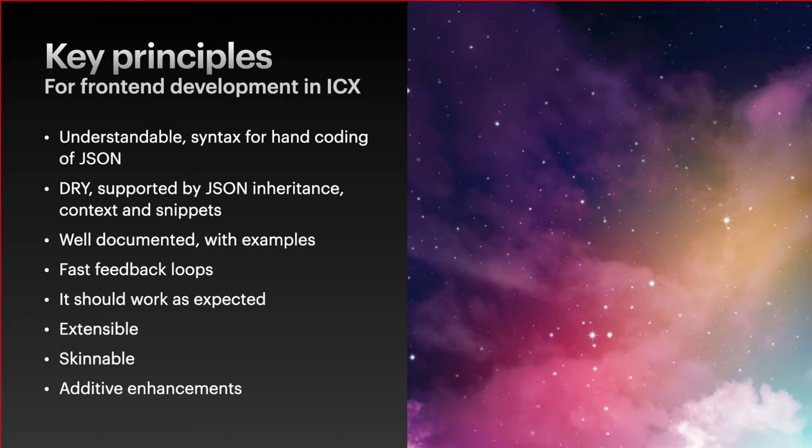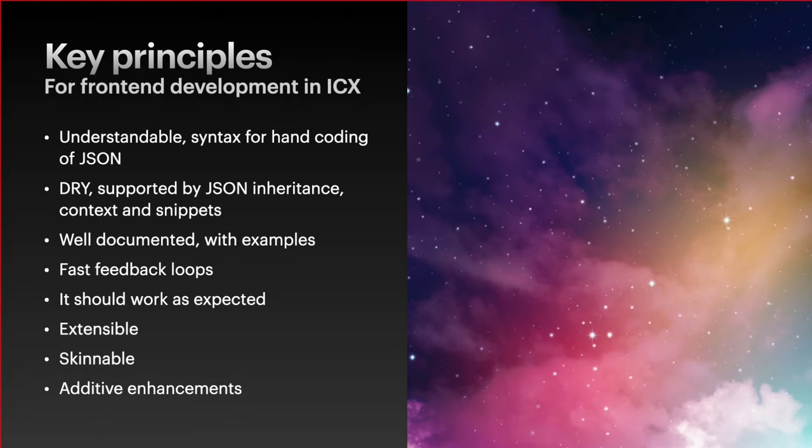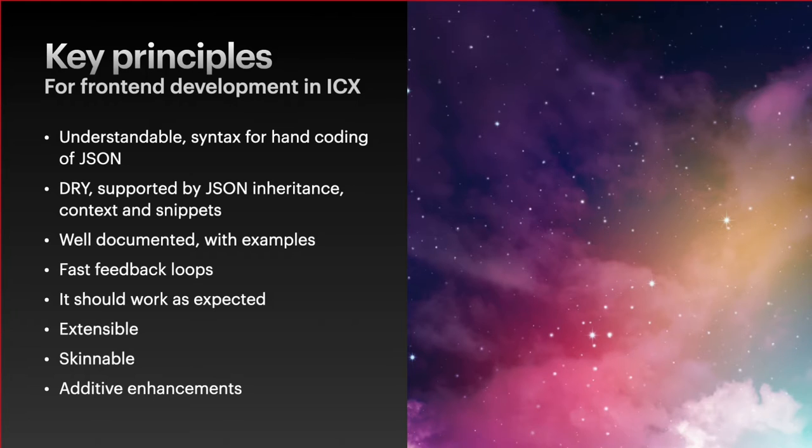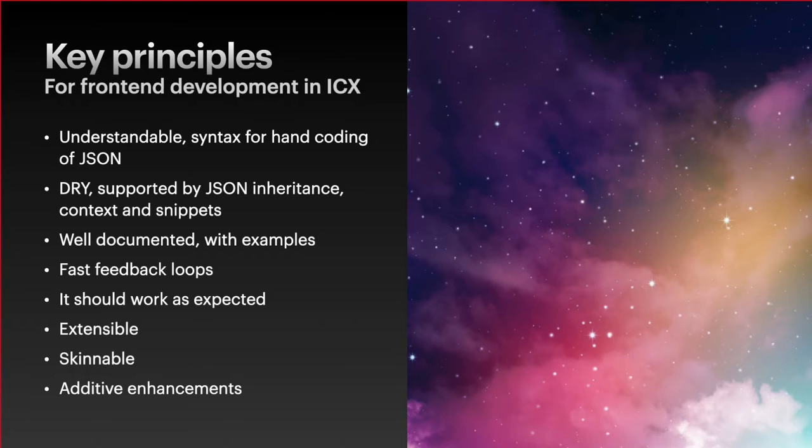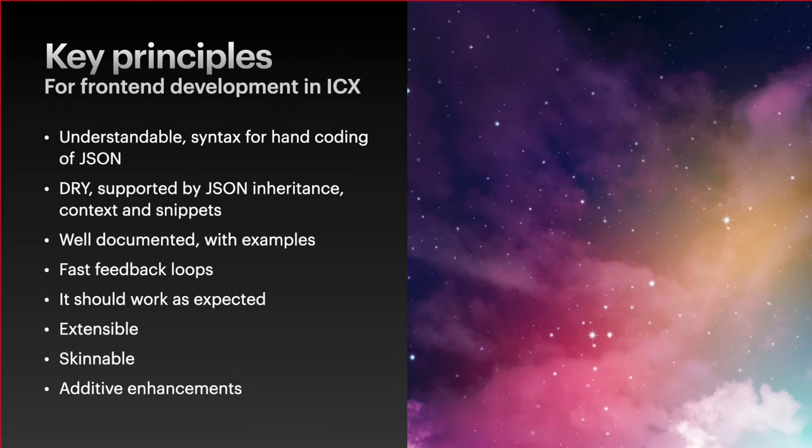Going back to the presentation, we've got some key principles that we like to go with for front-end development in ICX. We like it to be an understandable syntax for hand coding of the JSON. We write that JSON by hand so it's nice that it's sensible and logical. The JSON files can get quite complicated and large, so we like to try not to repeat ourselves. We do that by using JSON inheritance, context and snippets.